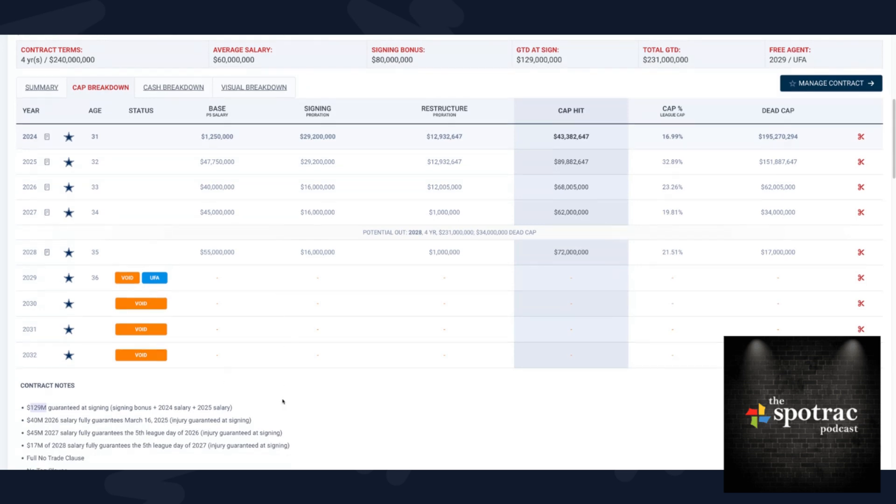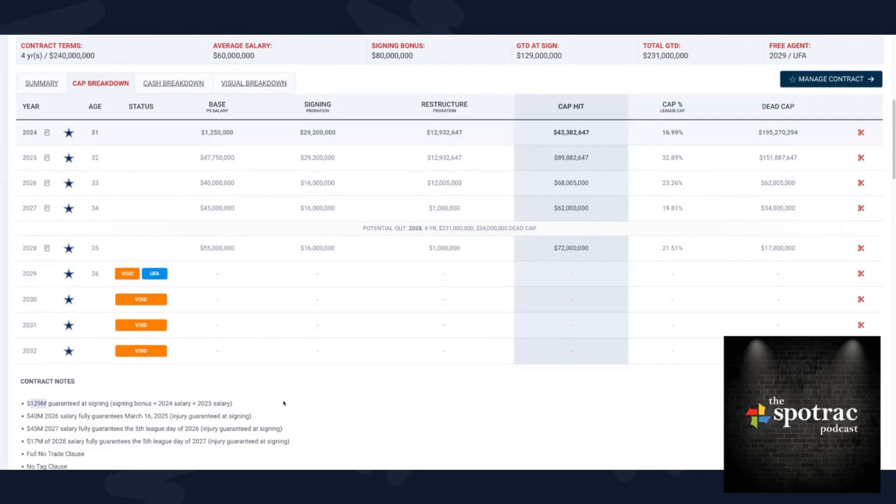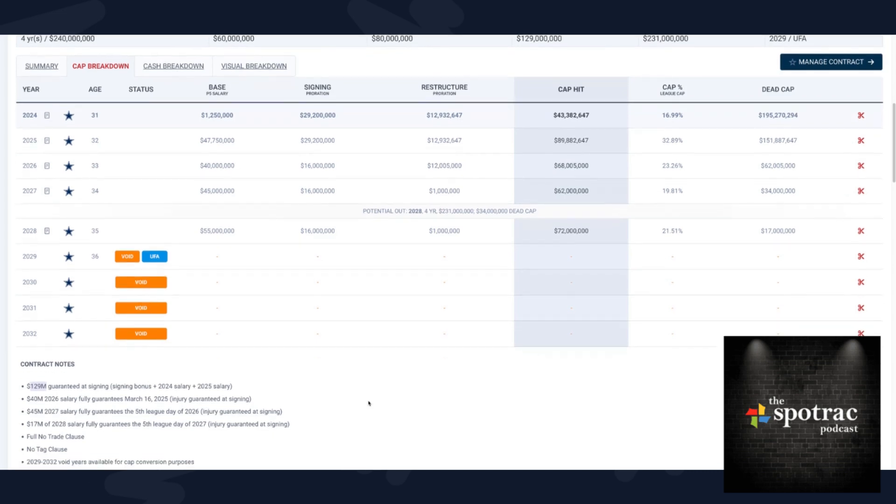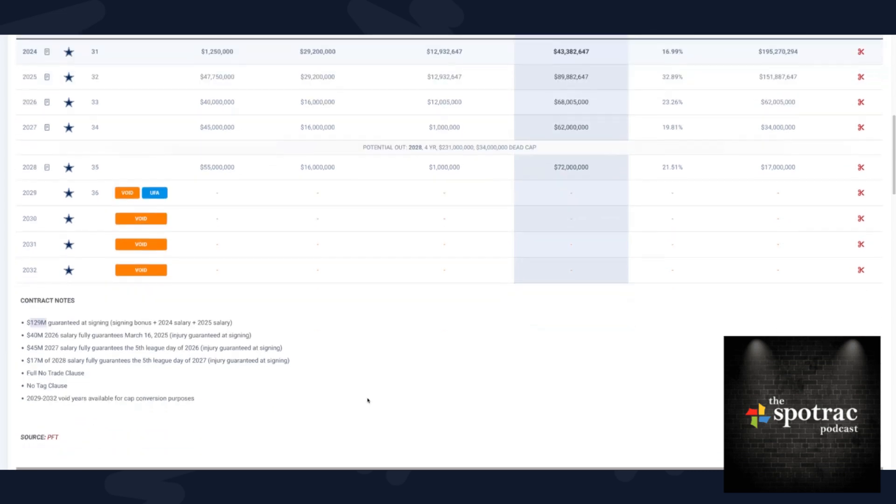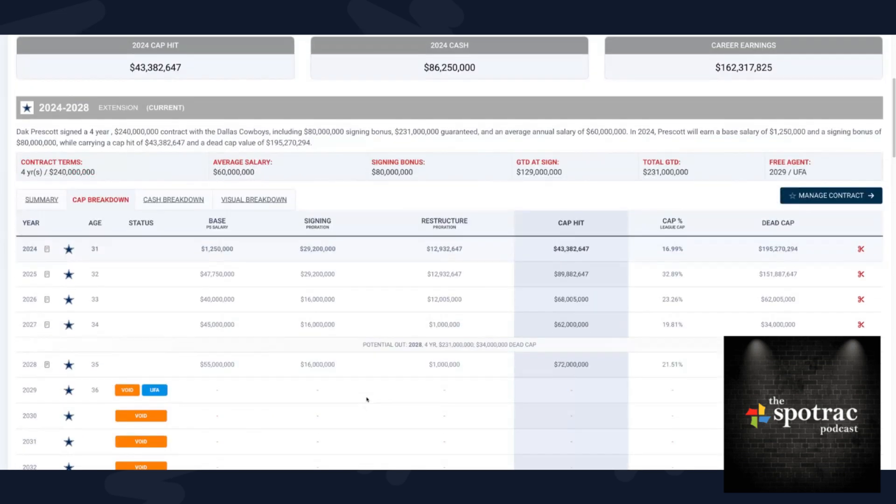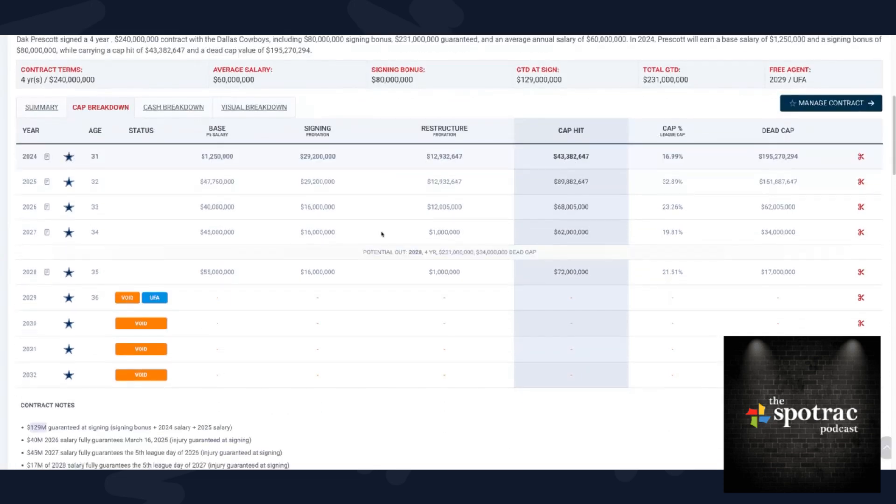That signing bonus of $80 million, easily the most in NFL history, surpassing Jordan Love's $75 million just a few minutes ago. Jared Goff, also this offseason at $73 million. But Dak is now the leader in the clubhouse by $5 million. He'll see $86.25 million in 2024. Not a bad way to start your season. And the cash flow gets pretty good from there. That's easily the best part of this contract.